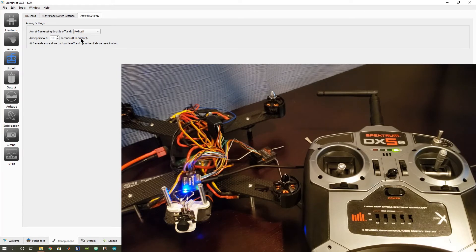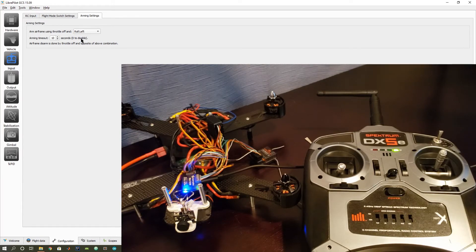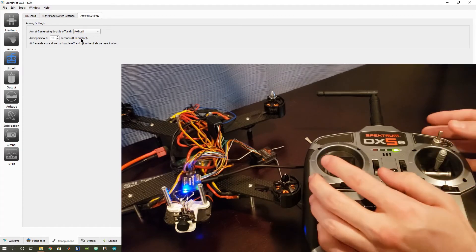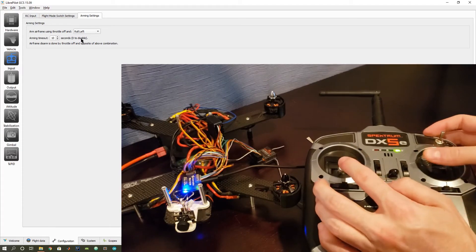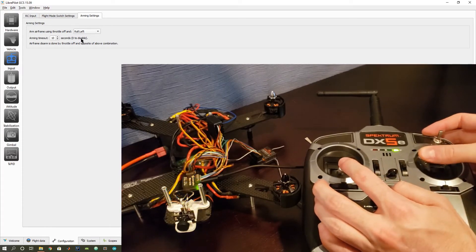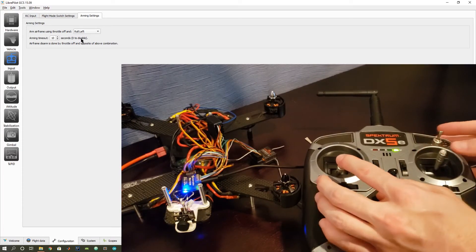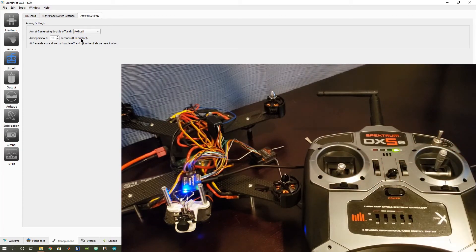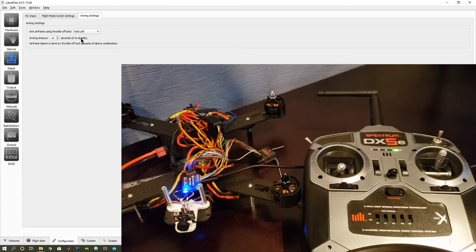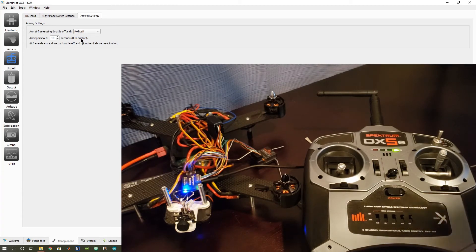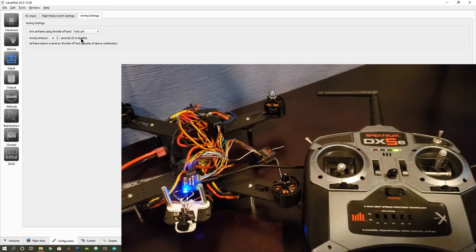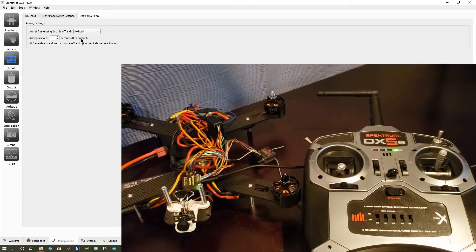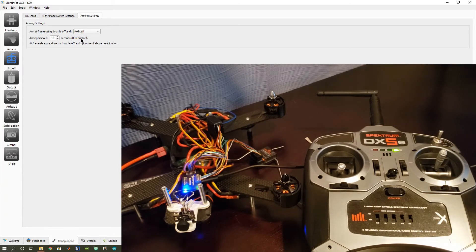There's also this arming timeout of 10 seconds as the default value. And what that means is that if you've armed your quadcopter, and you're just kind of standing around not doing anything, after 10 seconds, it's going to automatically disarm itself. So that's a good thing.